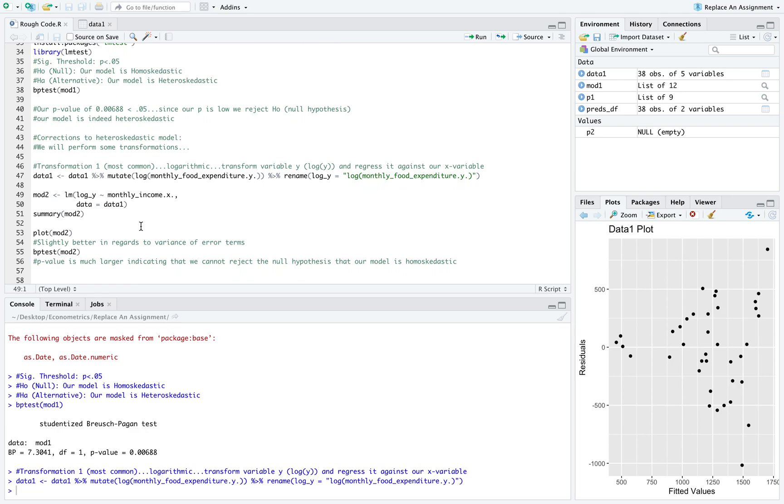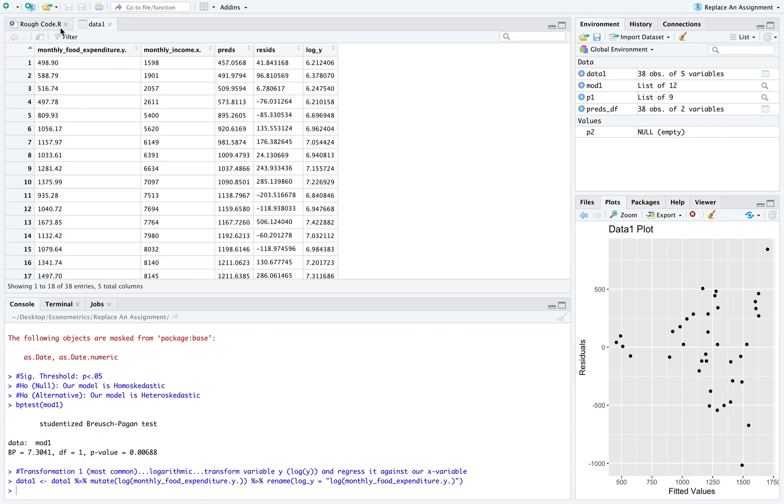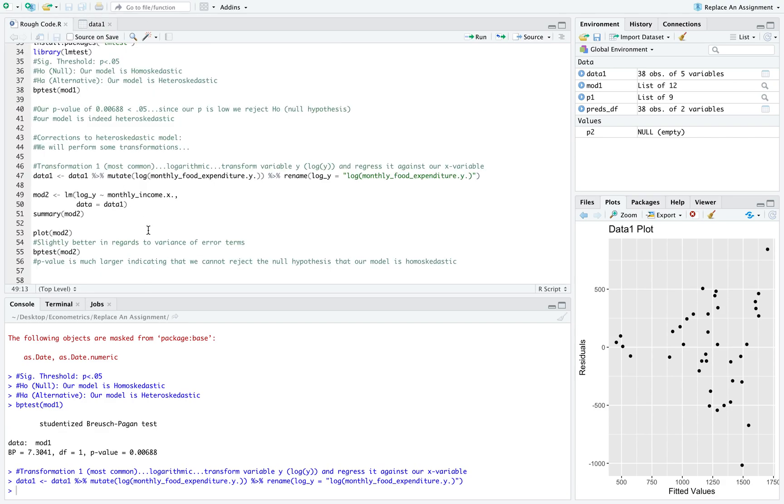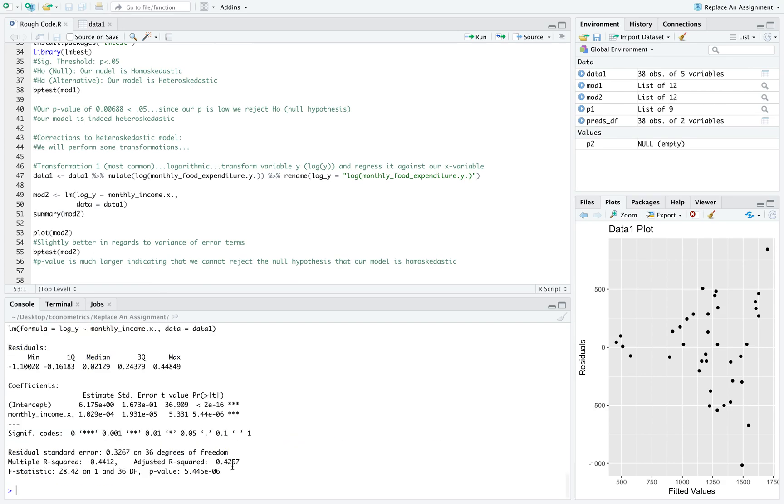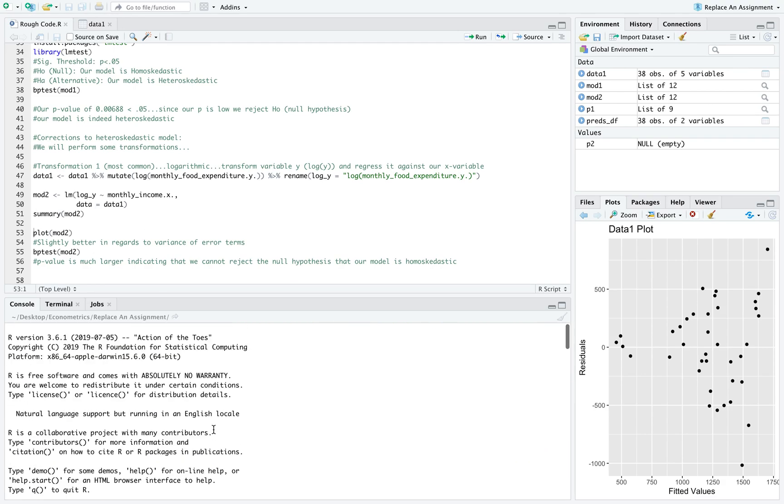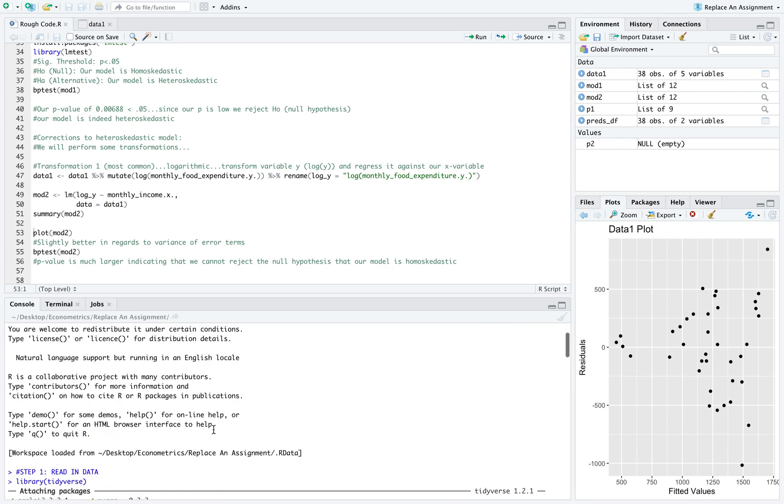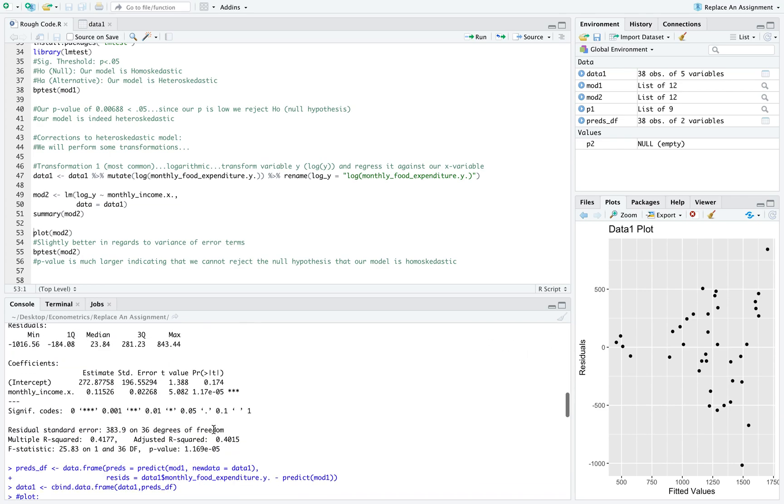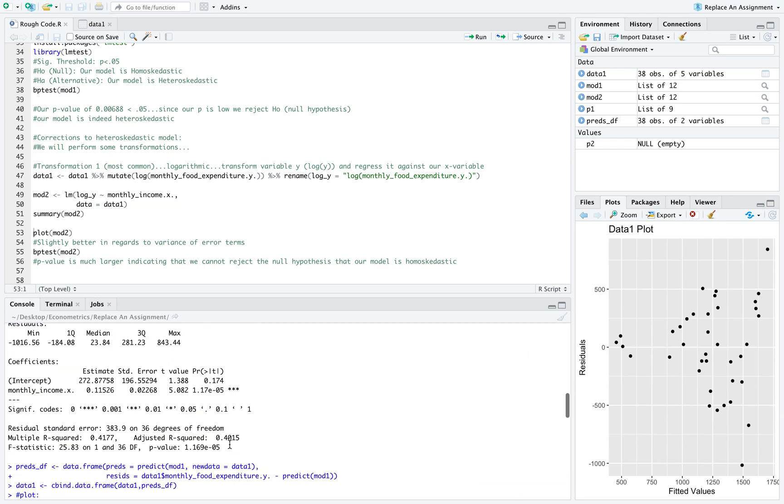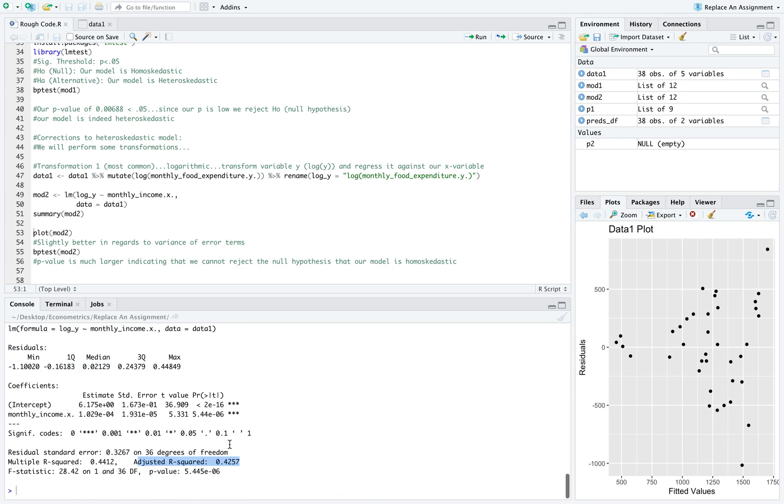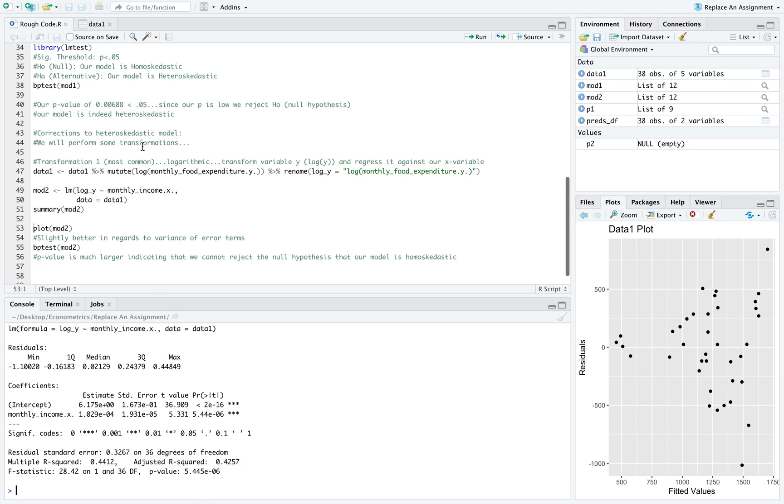We're going to regress our log y against our standard x variable now using our original data frame. We can see that our adjusted R squared is actually even better than before. It's 0.40 versus 0.42, which is pretty good, and our p-value is also very low again.